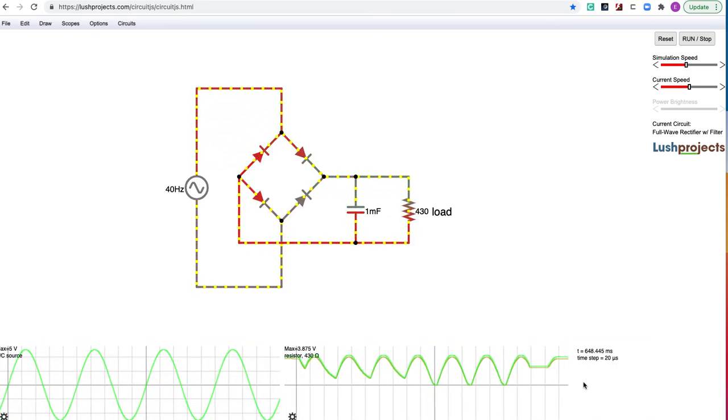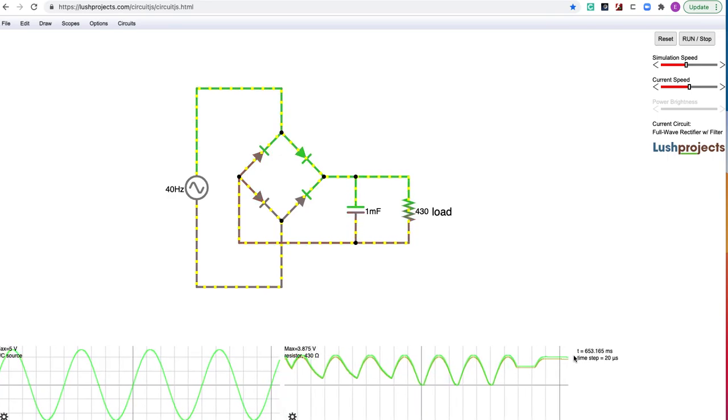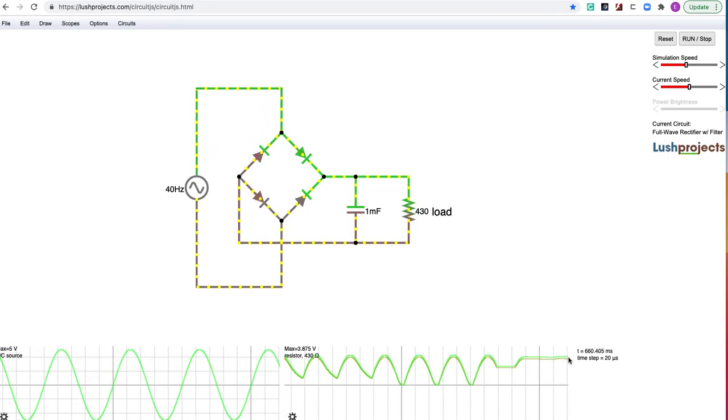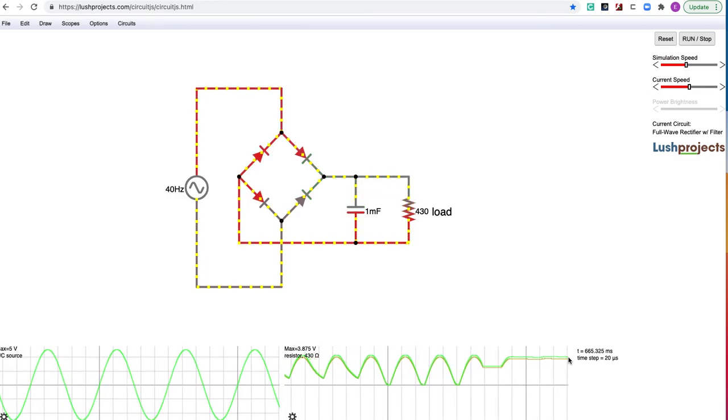And there you can see with the large capacitor acting to flatten out the ripple.